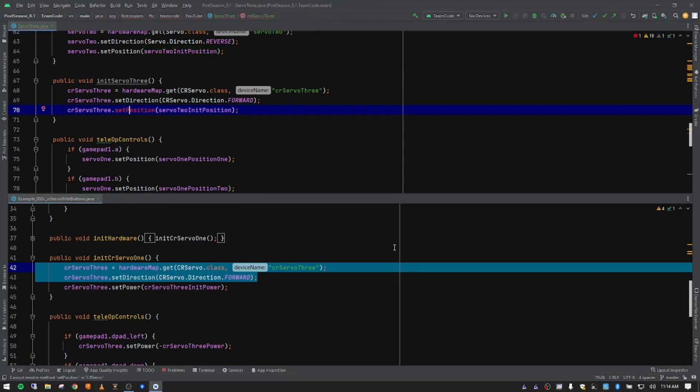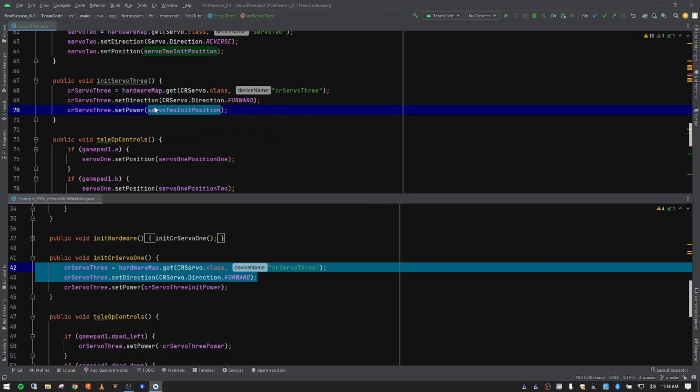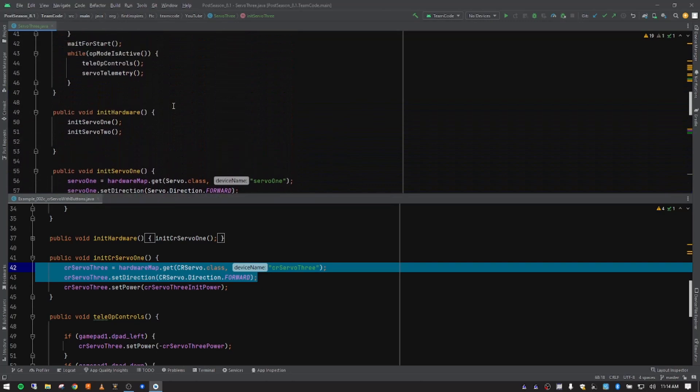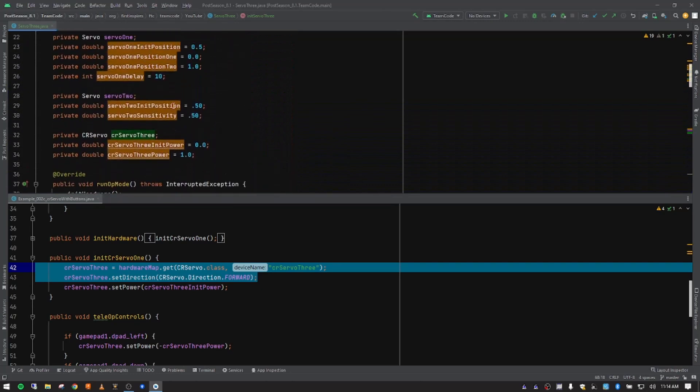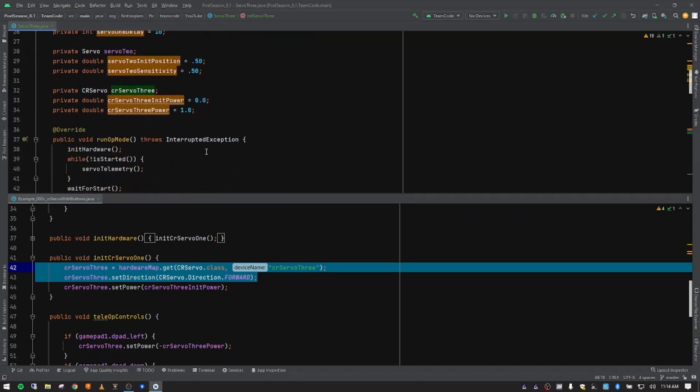Now we need to change this to the correct notation. Also, we're not running to position. We're running to power when you use a continuous rotation servo. So I'm going to type in power and then tab. And then obviously this variable is from servo two. So we don't want to use that. When we initialize our continuous rotation servo, do we want that to be moving? Well, the answer is no. So our init power, sometimes we'll call this zero power.